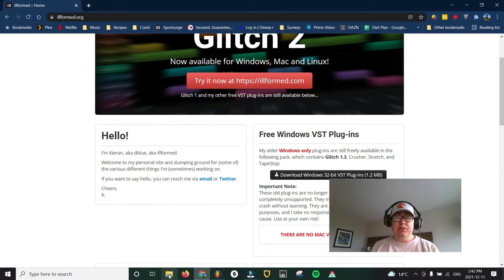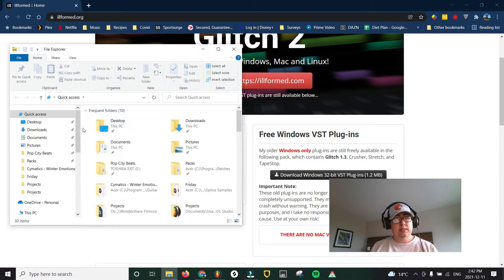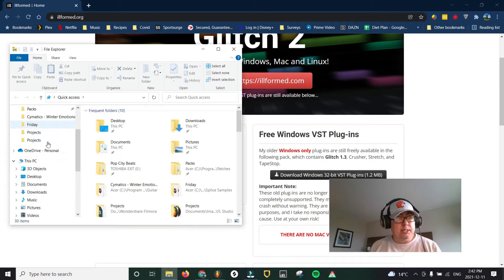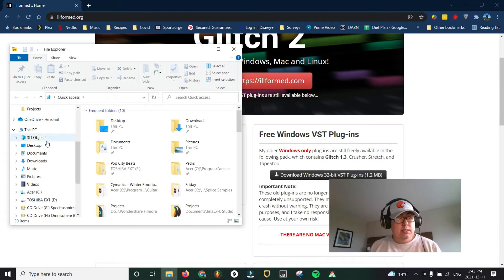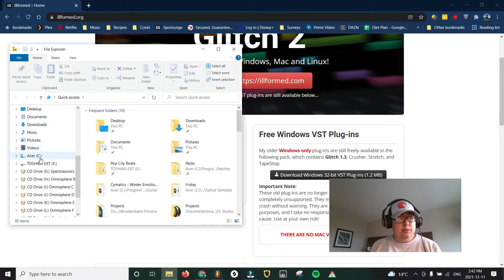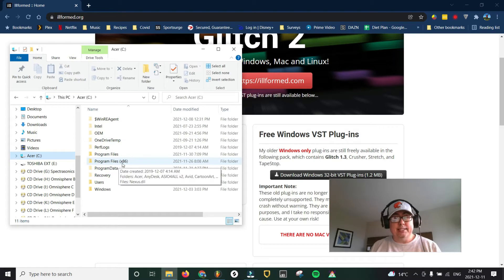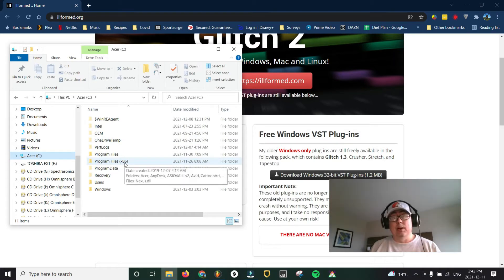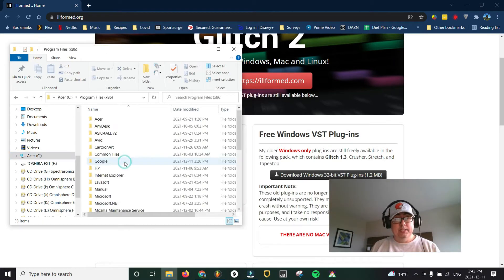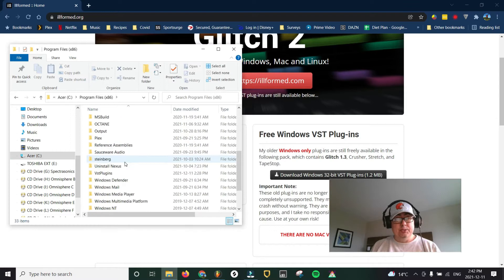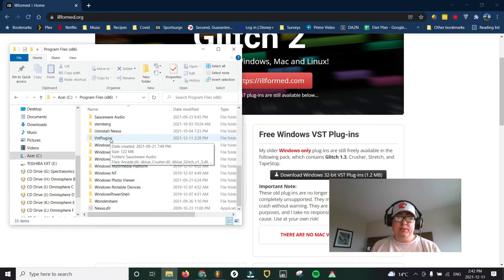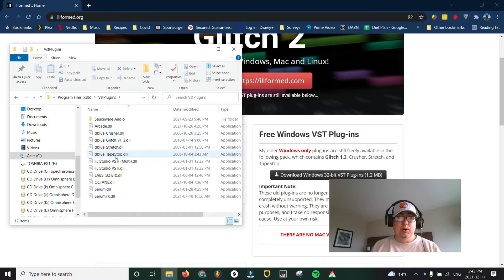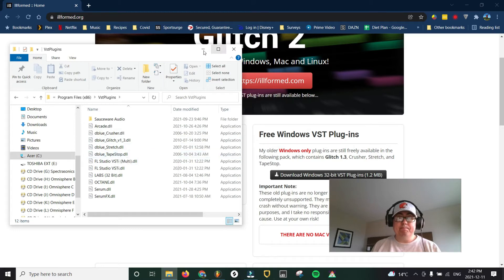Which if you're a PC user, I'll show you real quick. Just go to your main drive, go to the x86 program files. That's your 32-bit. And then you would go to your VST folder. So after you download them, extract the files, you'll see I have four of them right here. They all start with dblue. One of them is called tape stop.